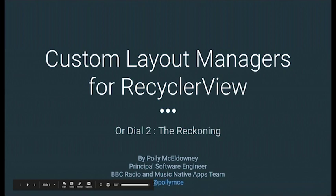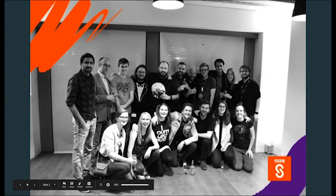My talk is about custom layout managers for RecyclerView. I'm going to tell you what they are, why you might want to use them, and how to use them. My name is Polly Mickledowney.